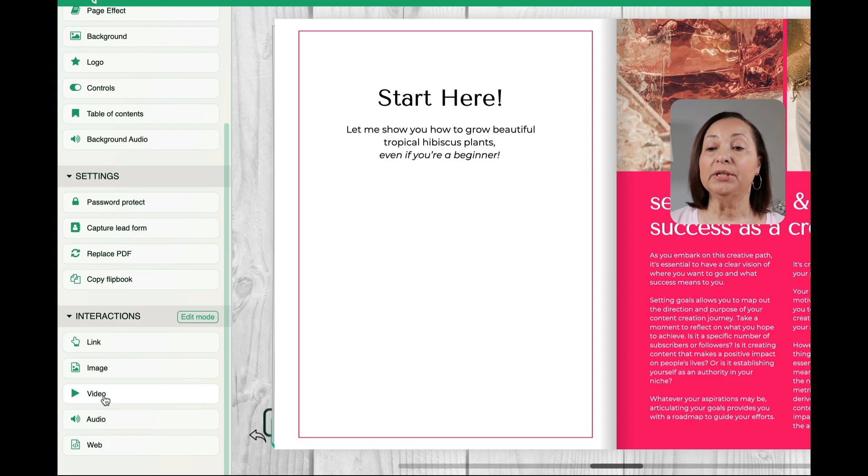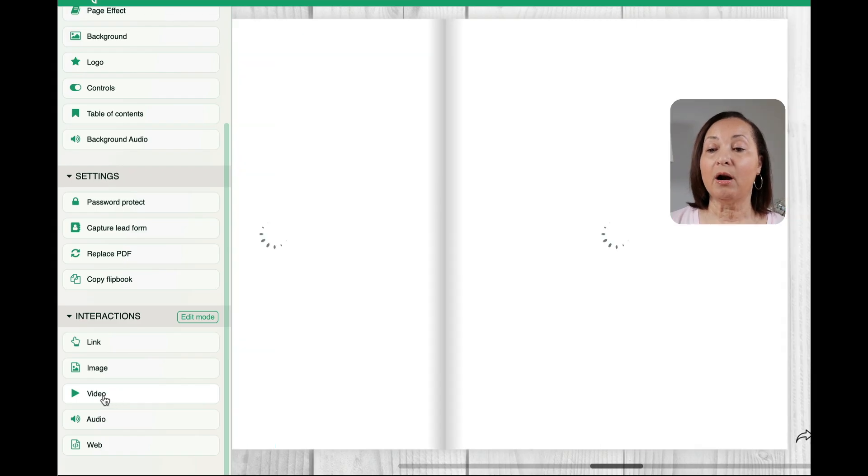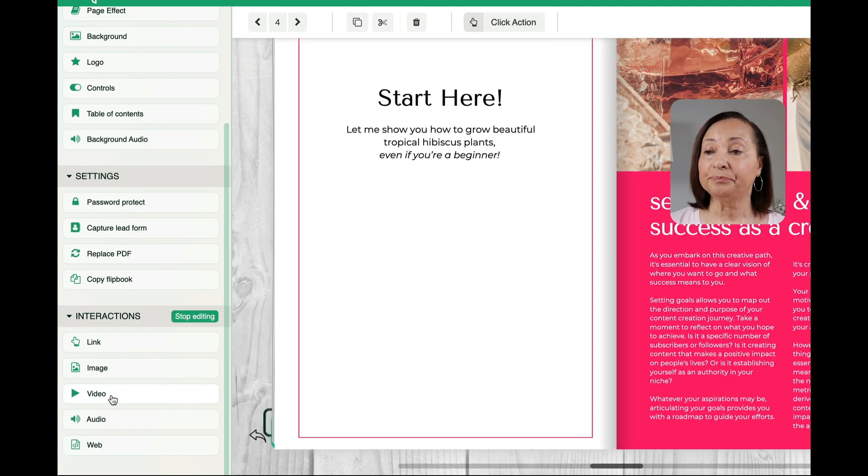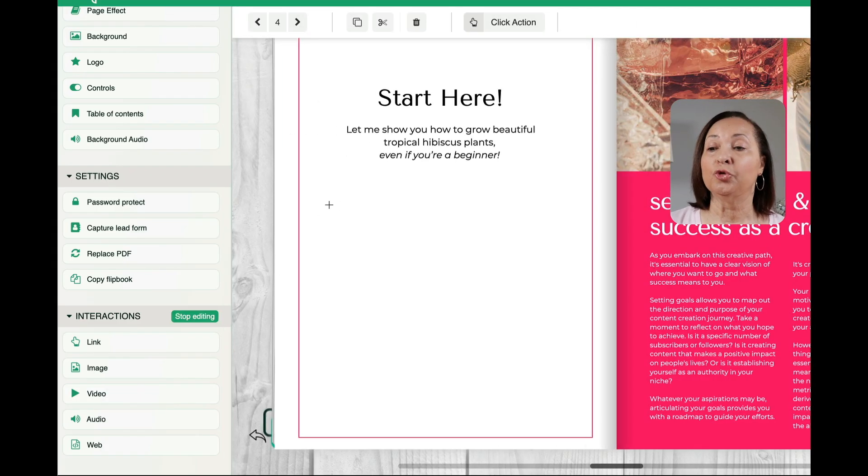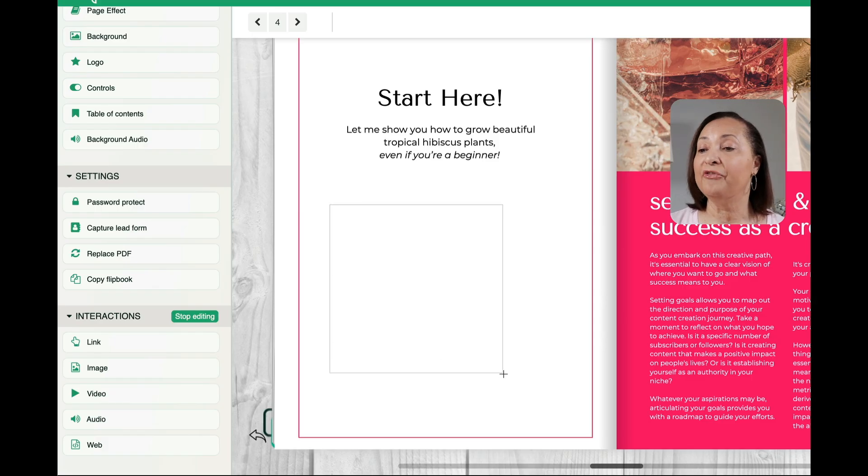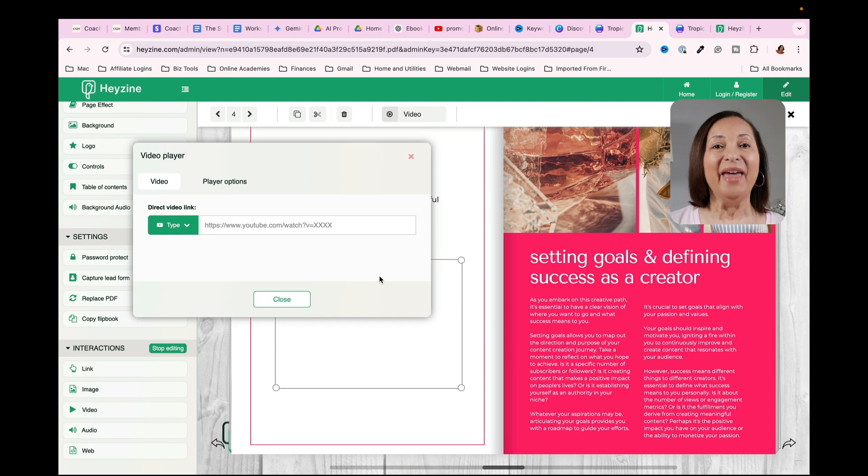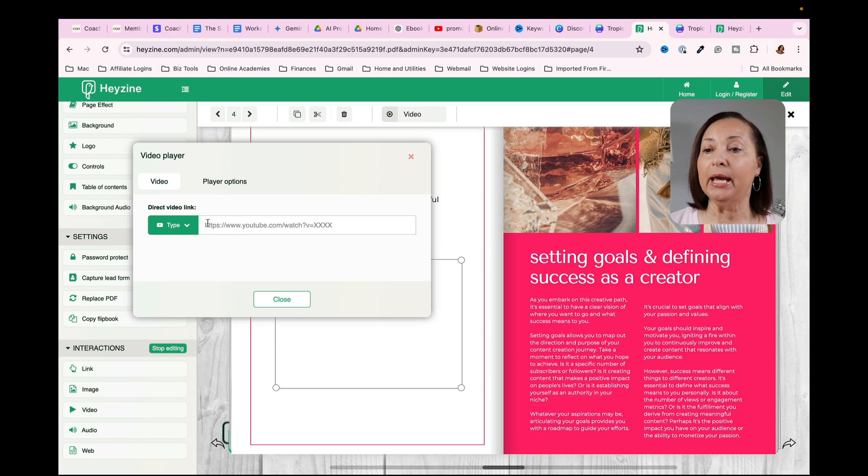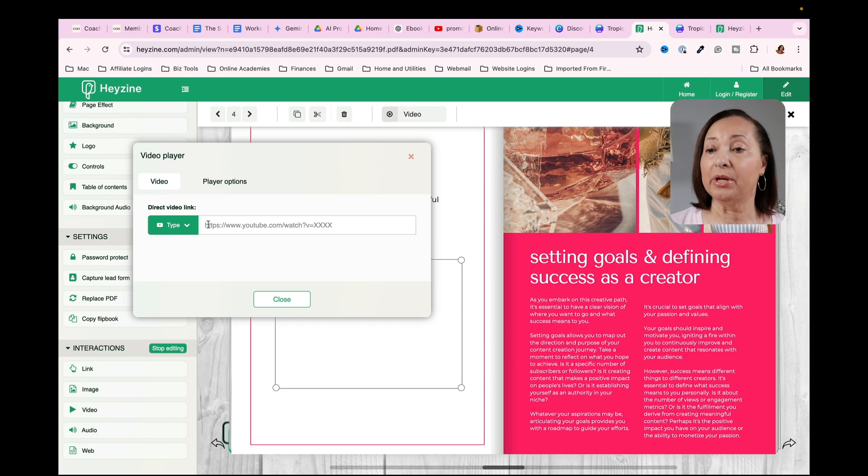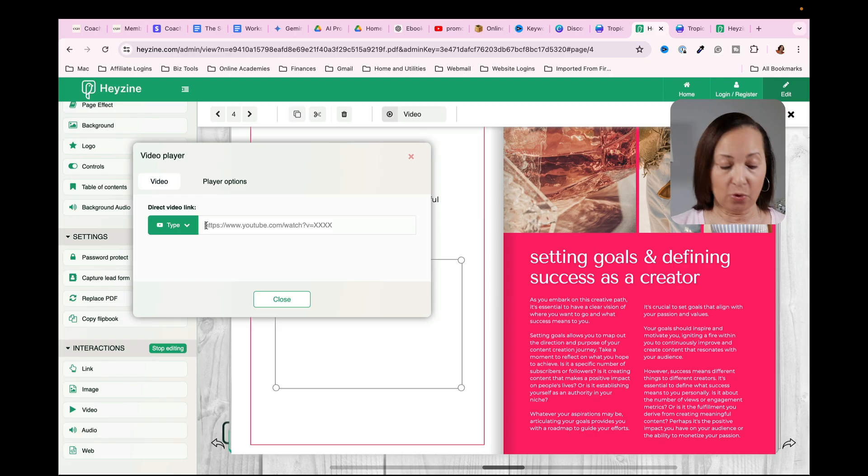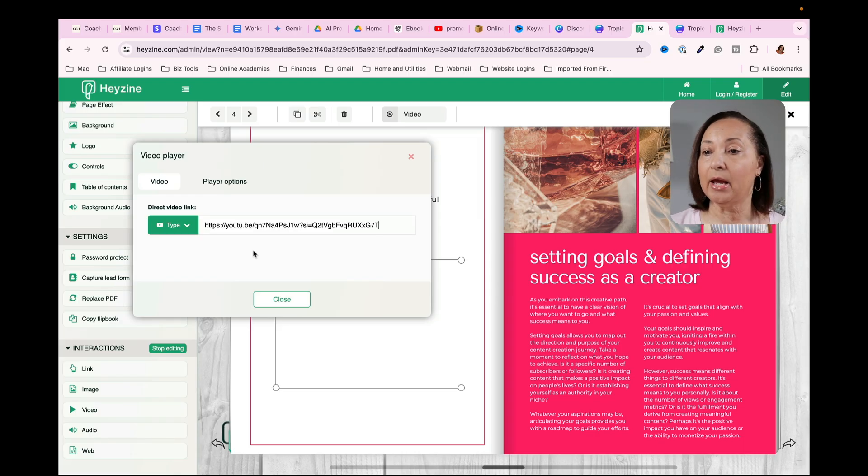So once again, I would click on video. And then what I have to do is to draw the section where I want the video to appear. So let's put it in here. And then what I would do is to put in a video, for example, that I would want people to watch. So I'm just going to paste that in.